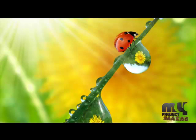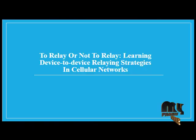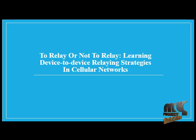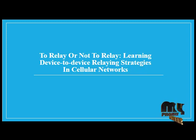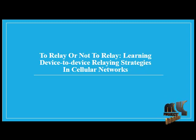Welcome to myprojectbazaar.com. Our project title is to relay or not to relay: learning device to device relaying strategies in cellular networks.